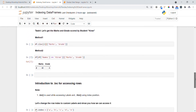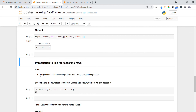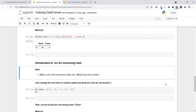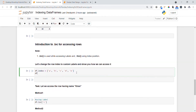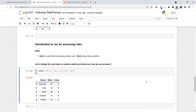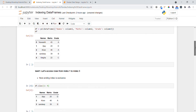Now let's introduce another functionality — the key point is that .loc is used when accessing labels, and .iloc is used when accessing index positions. To show a clear example, let me change the row indexes from 0, 1, 2, 3, 4 to custom labels a, b, c, d, and e. Executing this, you can see the indexes have changed from numeric to alphabetic labels.